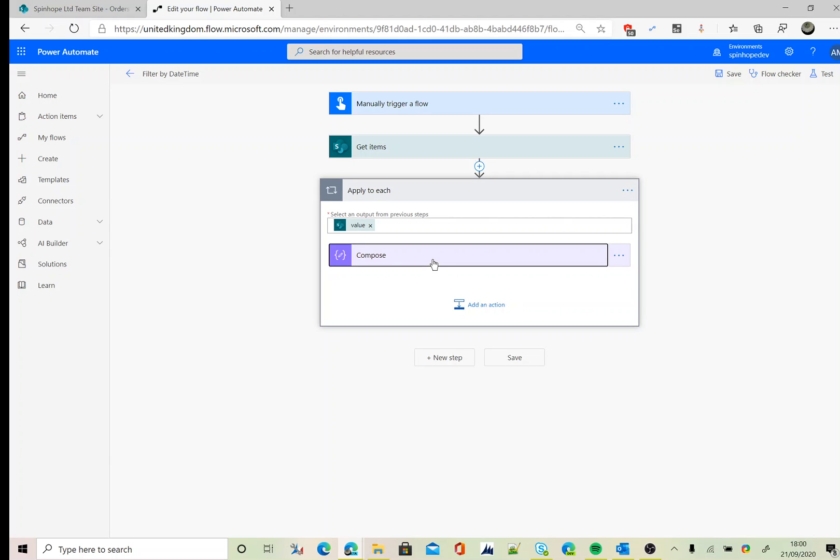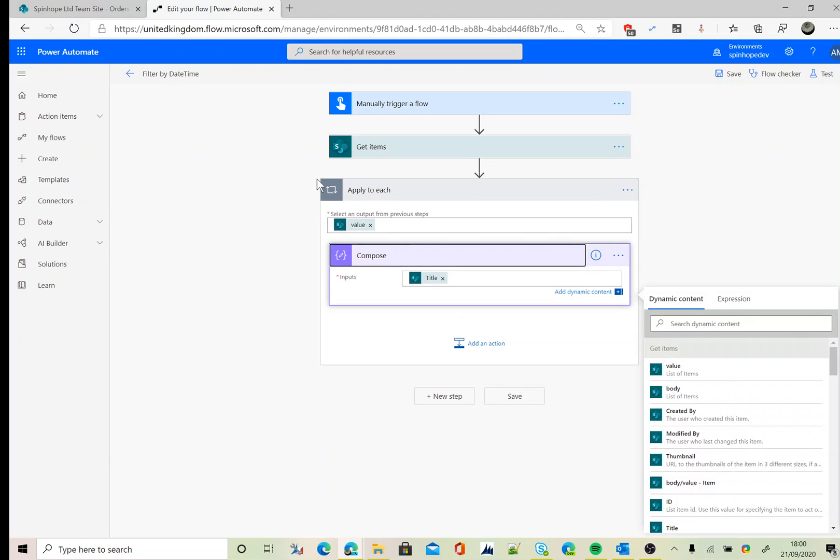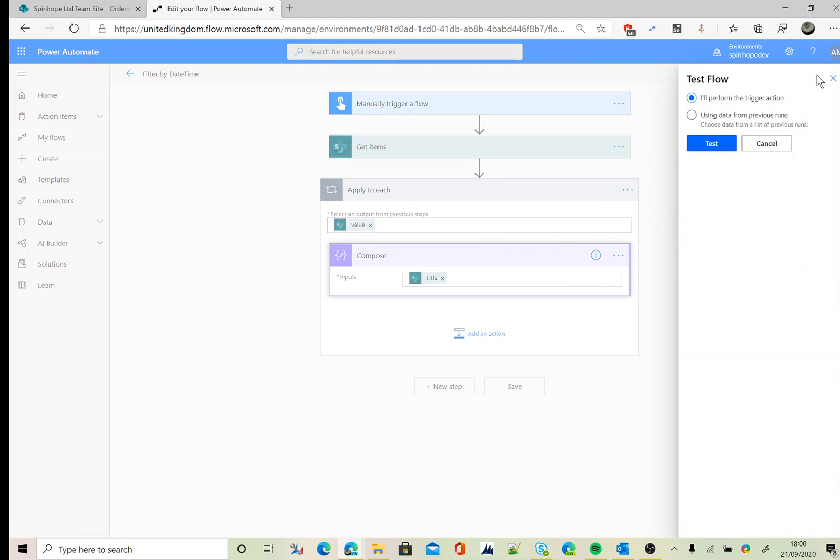Here you can see Power Automate placed another Apply to Each automatically. The reason for this is Get Items can return more than one item. So let's run this flow.